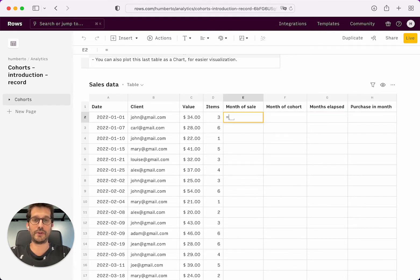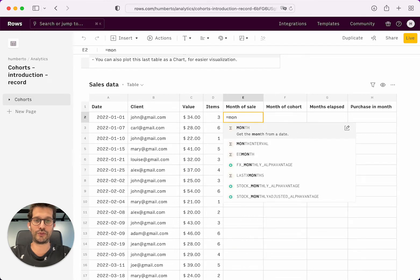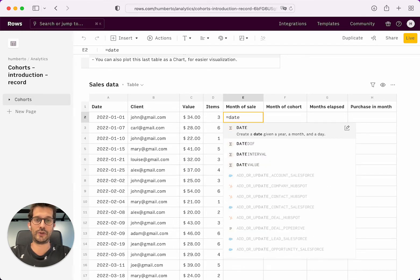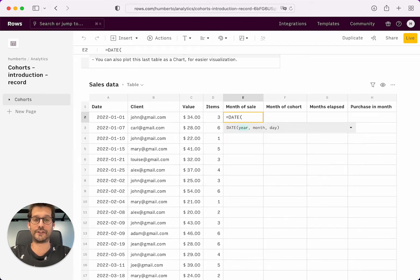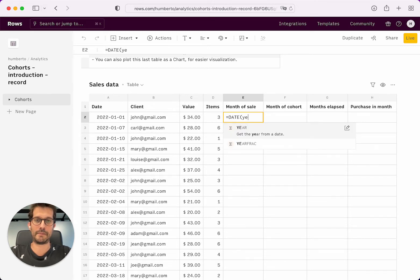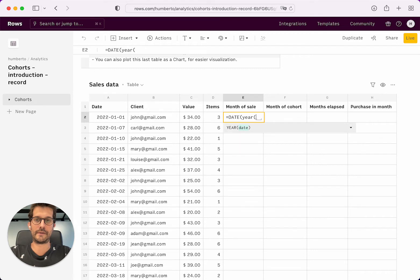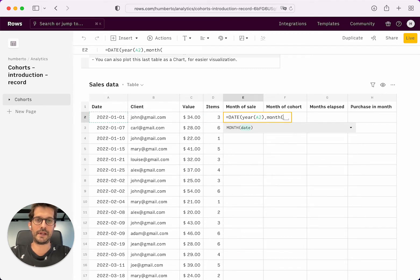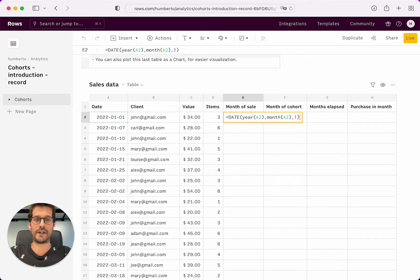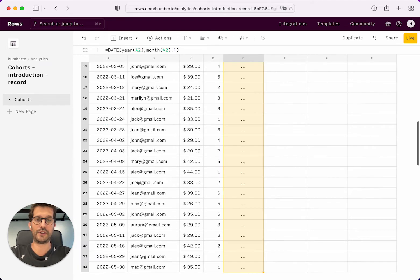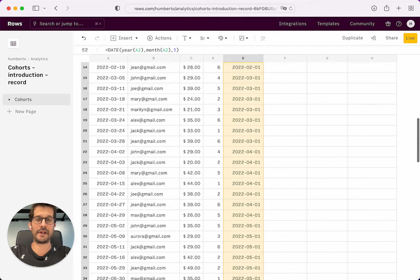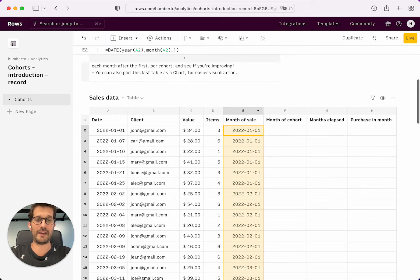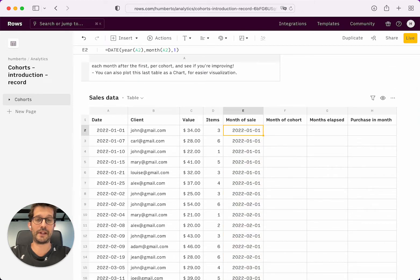So to compute the month of the sale, I'm just going to post all the dates to the first of the month. I'm going to pick the year of the date and the month of the date and one. So if we post to the first of the month, then we have all of the purchases in the same month with the same date.